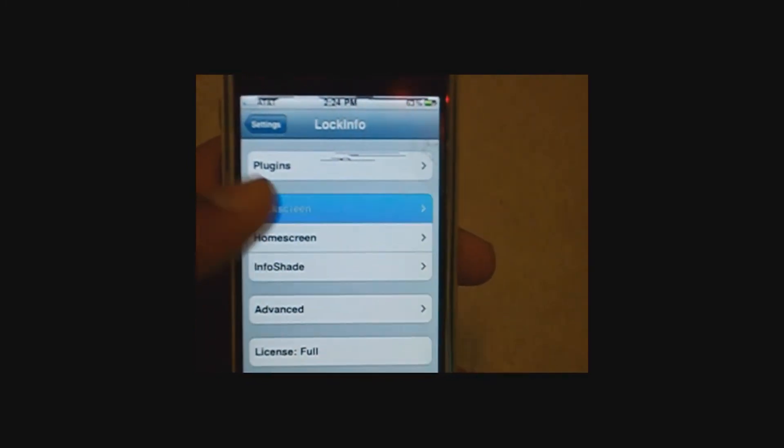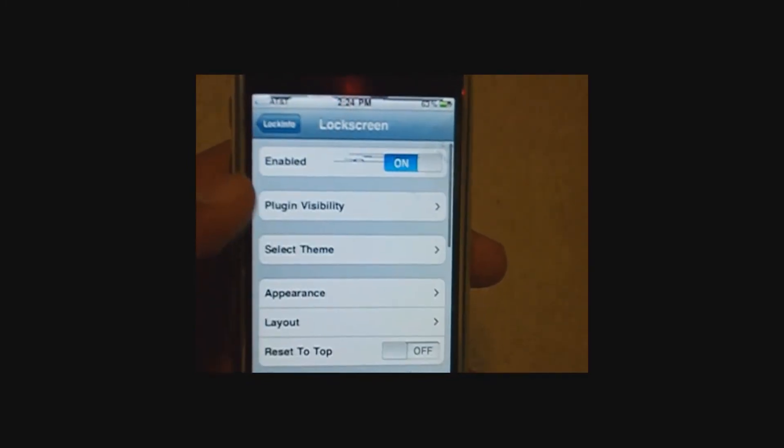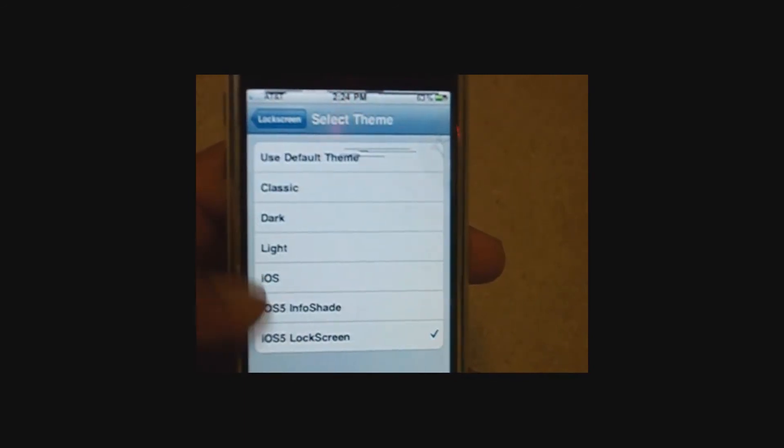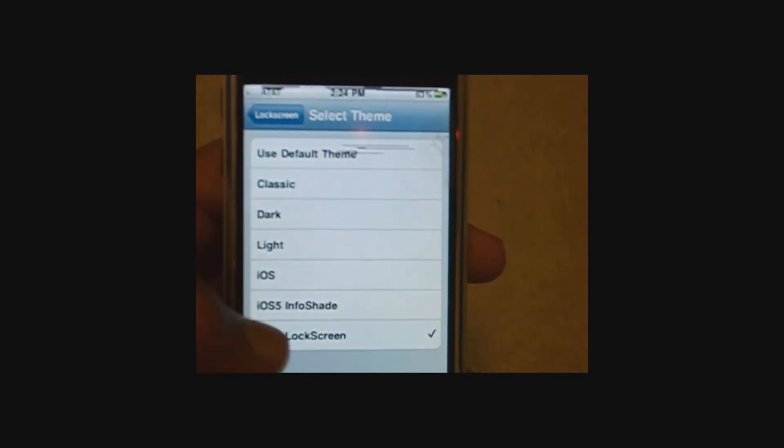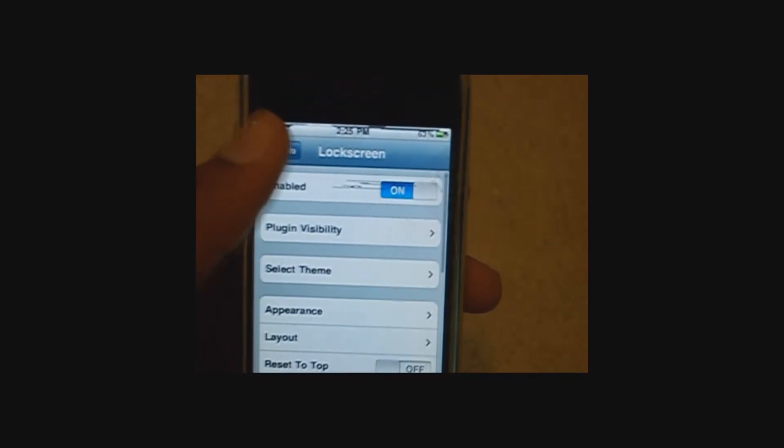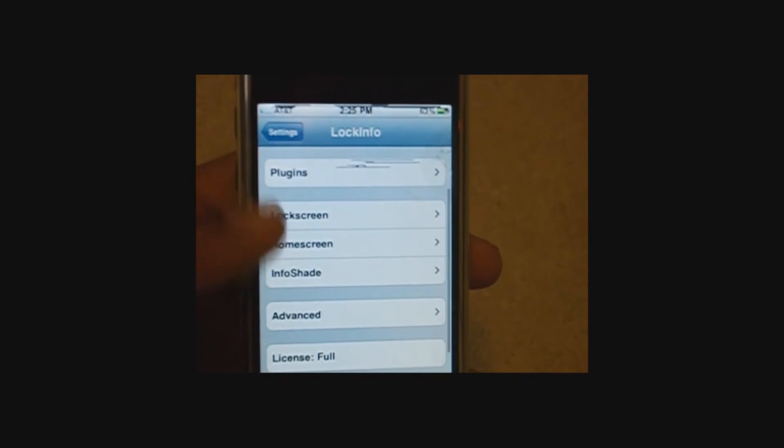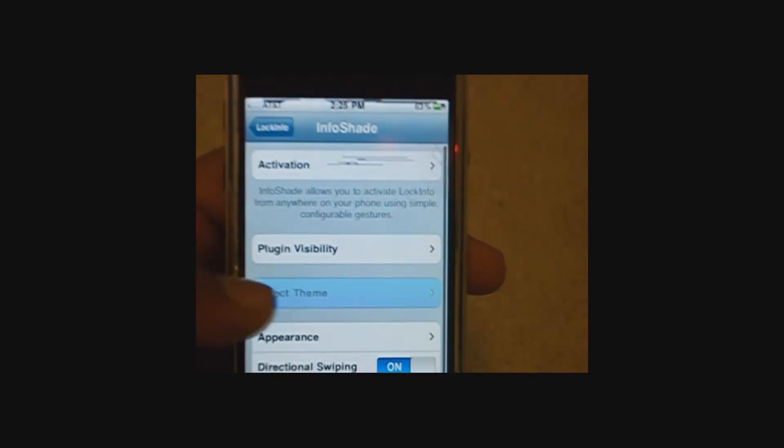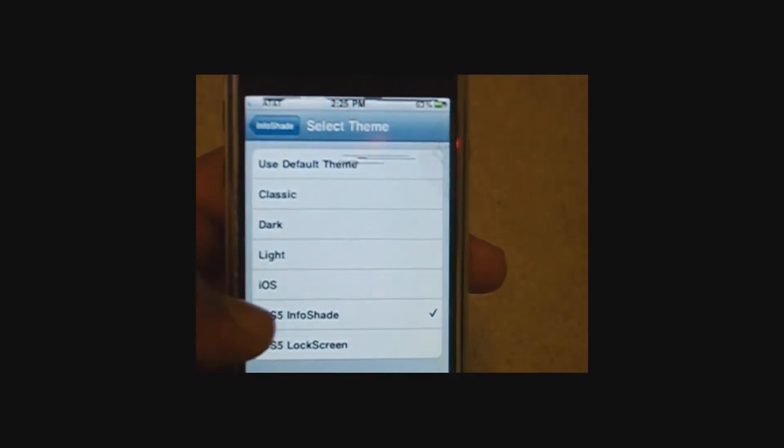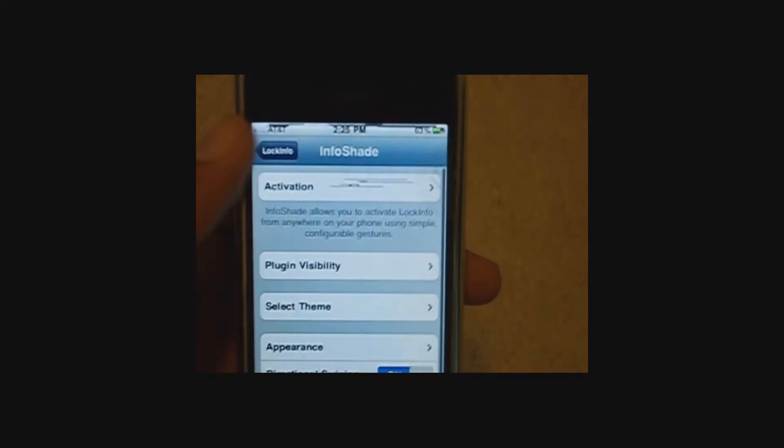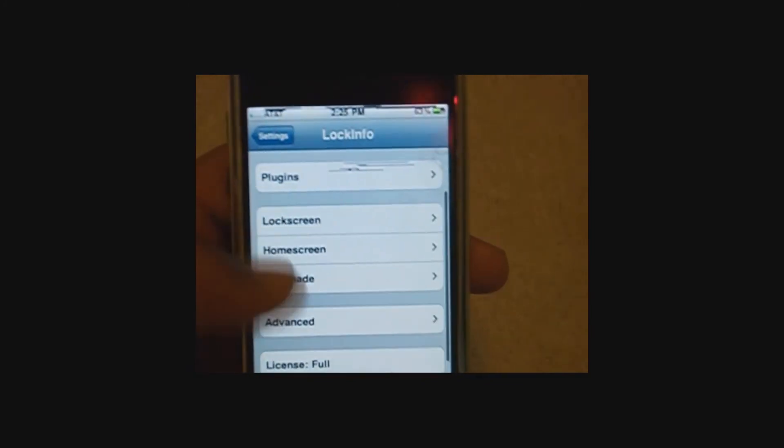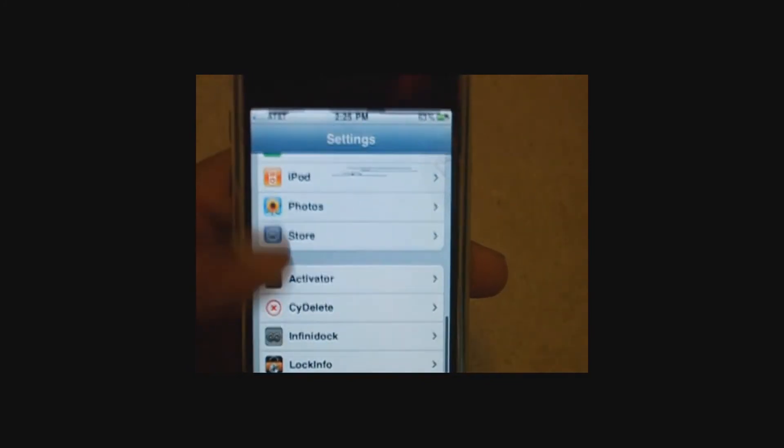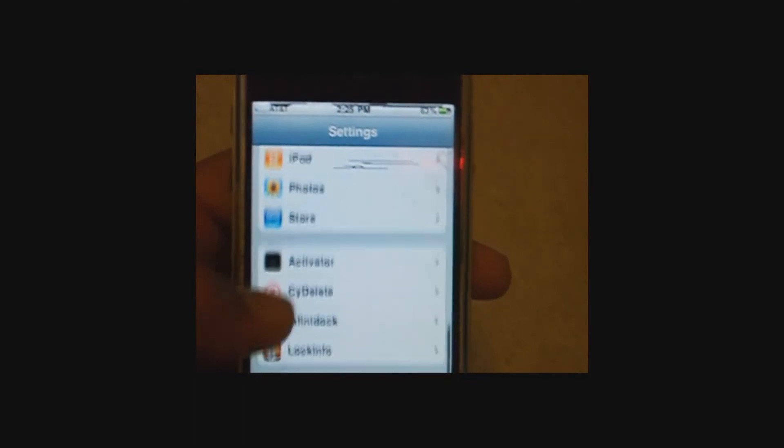Go to lock screen, select theme, iOS 5 lock screen. Then go to info shade, select theme, iOS 5 info shade.